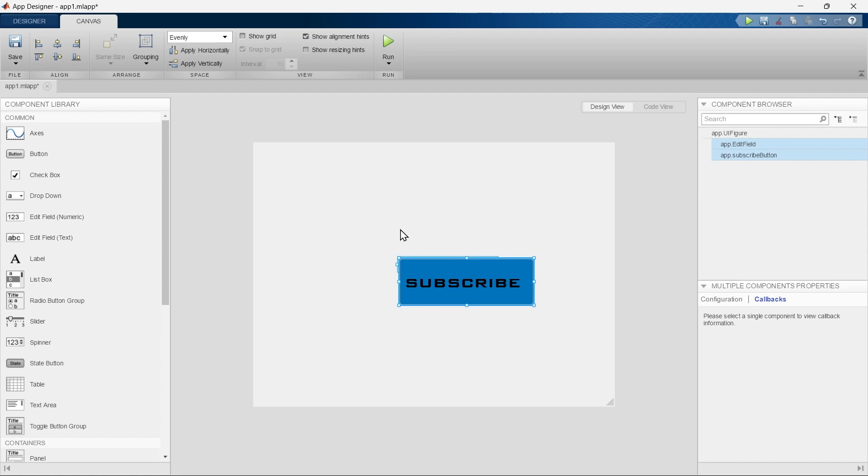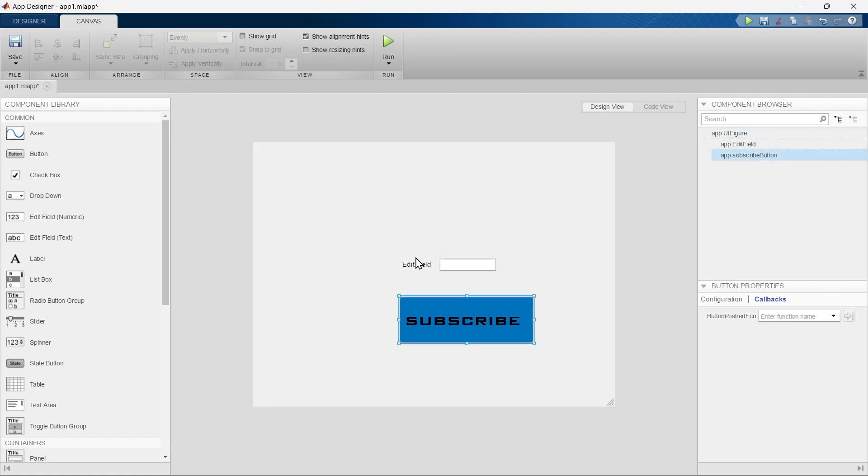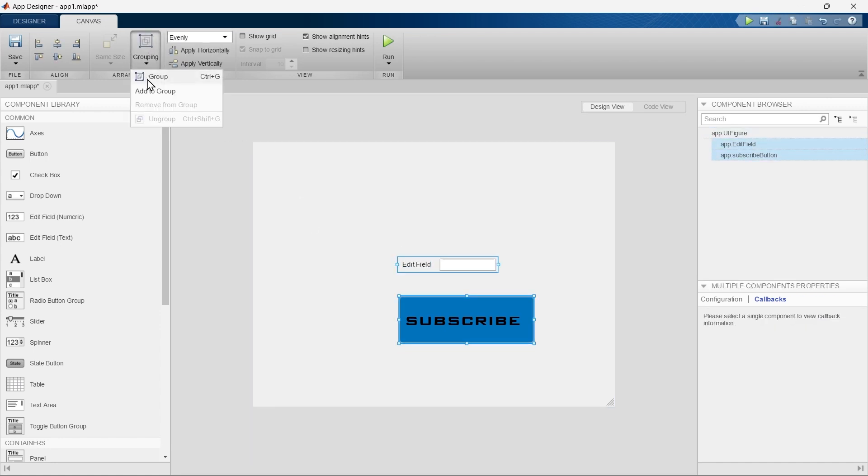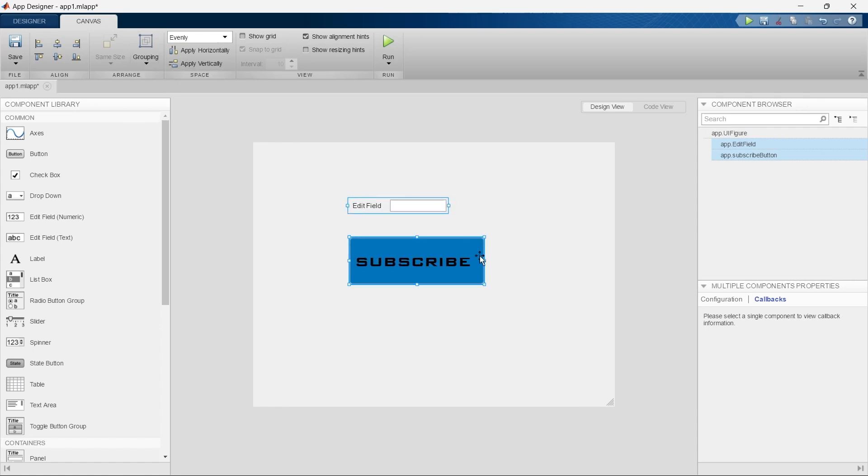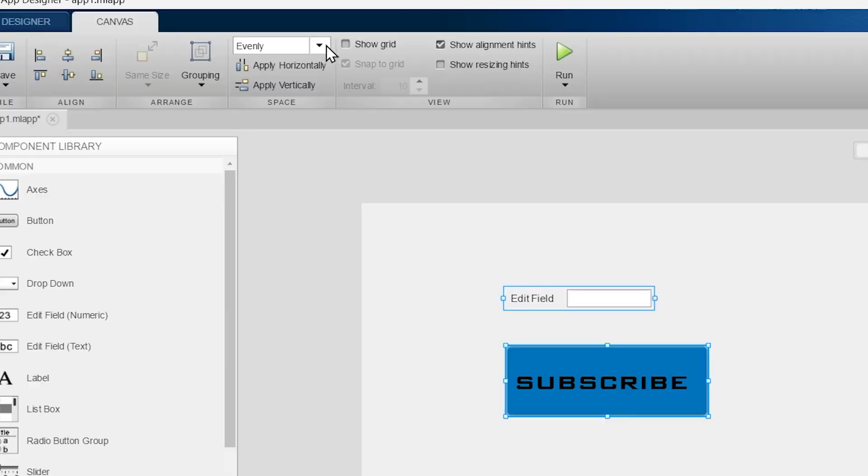The next section is to arrange them. You can group them and you can ungroup them from here. If you have multiple objects and if you want to distribute them evenly or by some other means, you can achieve that from here, this space section.